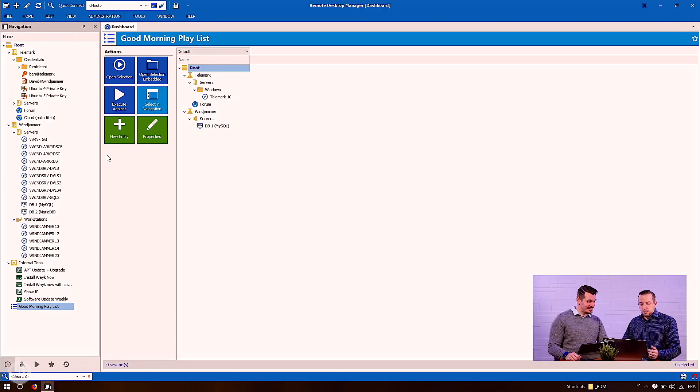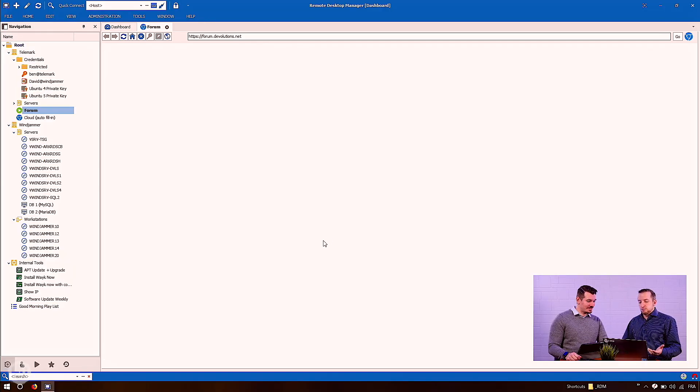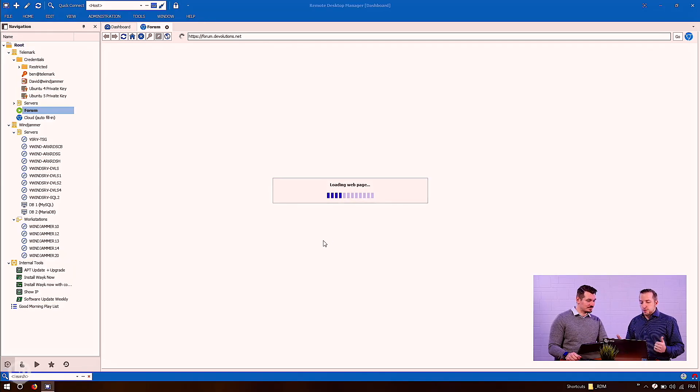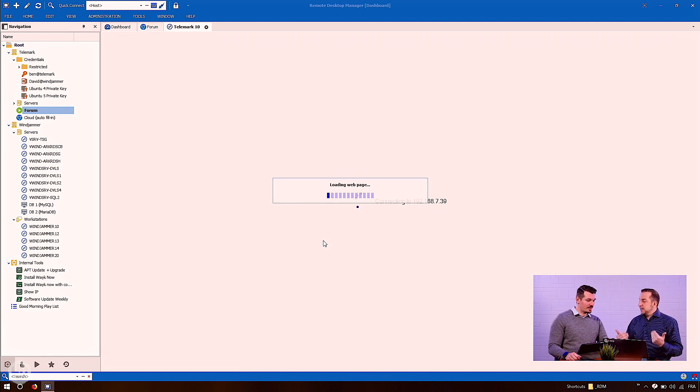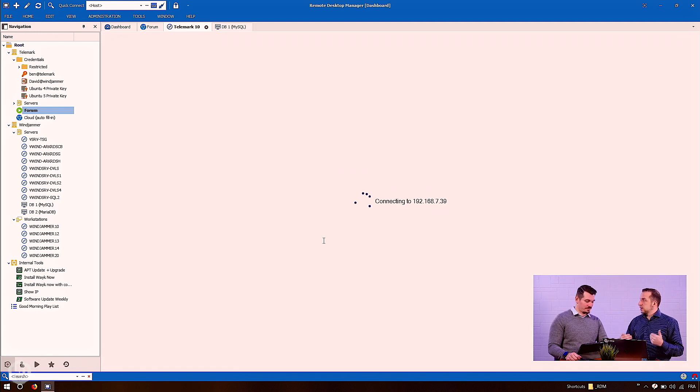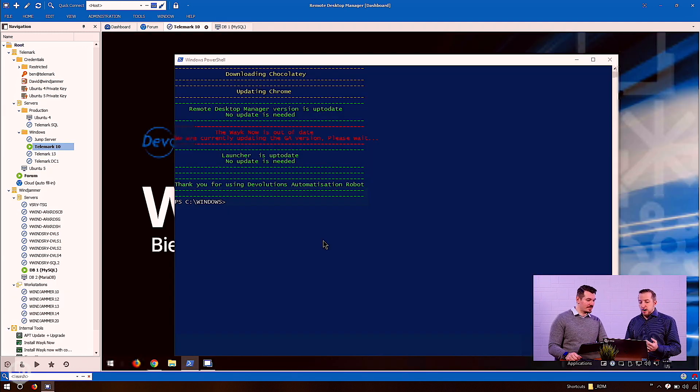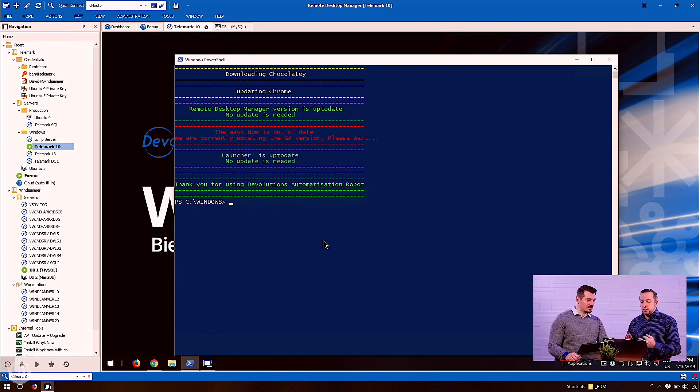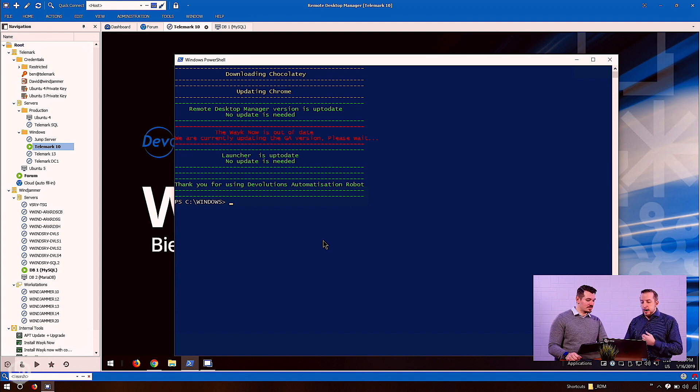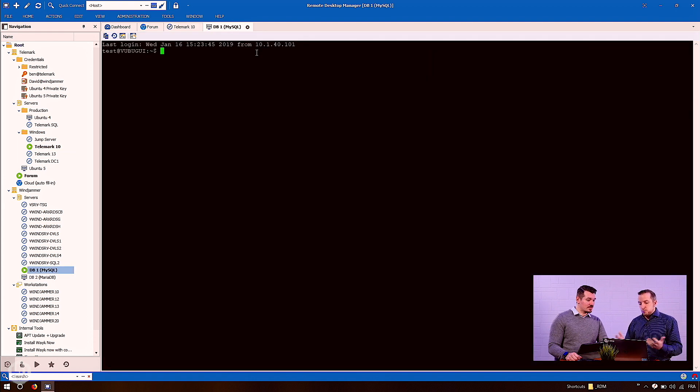I open RDM. I click on the playlist and I click open selection. Here we go. Now all the sessions are currently opening. I have my webpage, Telemark 10, SSH server. So I'm ready to work. Wow. That's so cool.